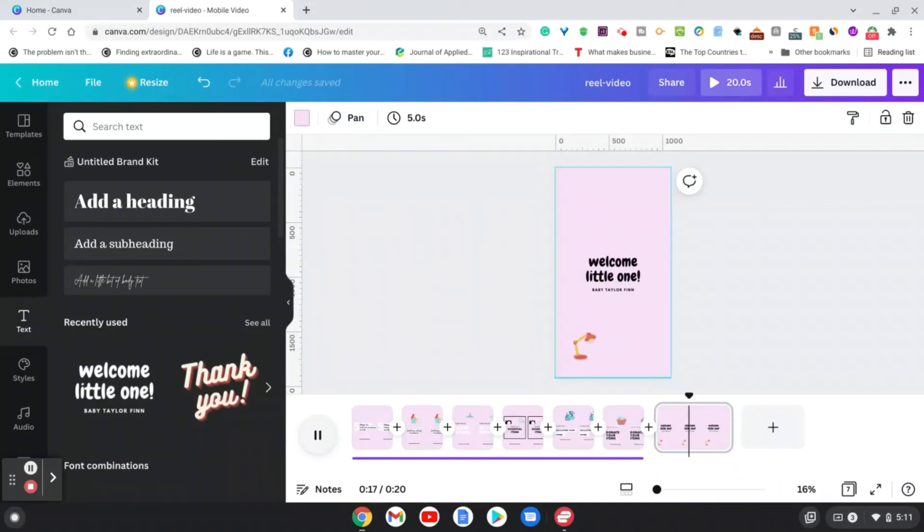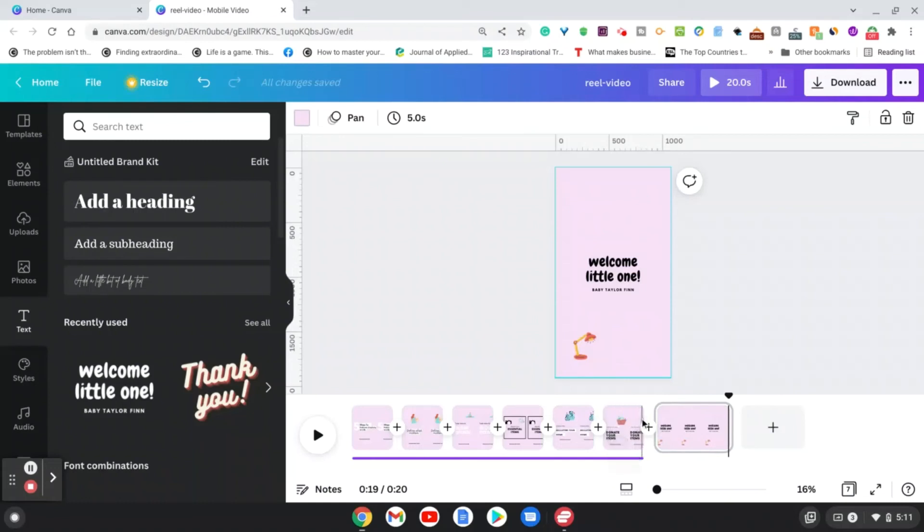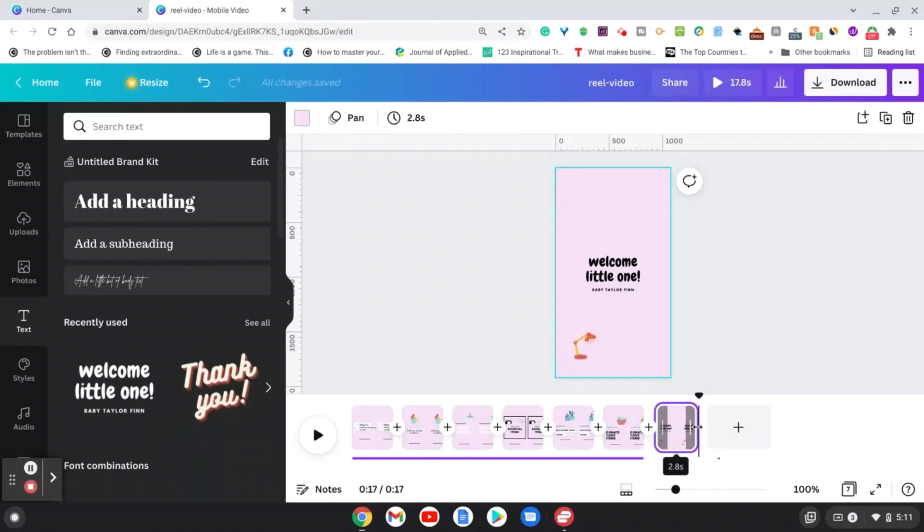So as you see, that's how it's going to come up. Now here, like in the first one in the Instagram Reels template, you can go in and you can make it however long you want. Maybe I don't want this to be five seconds, I want it to be two seconds, so you can go ahead and do that as well.